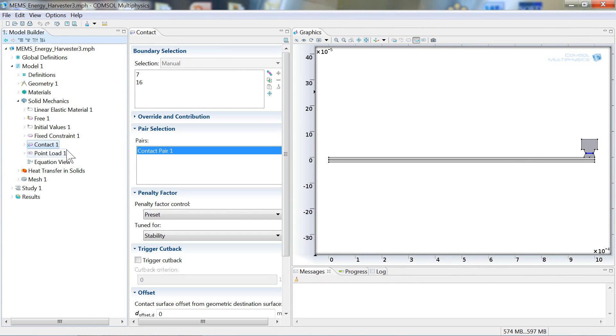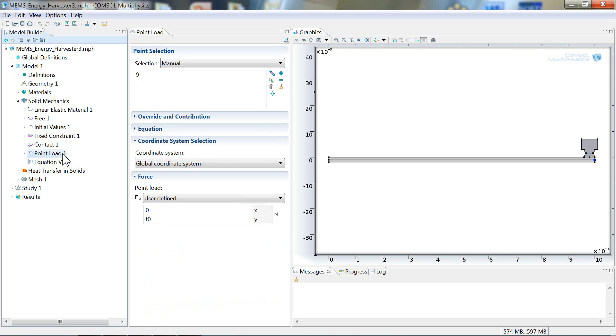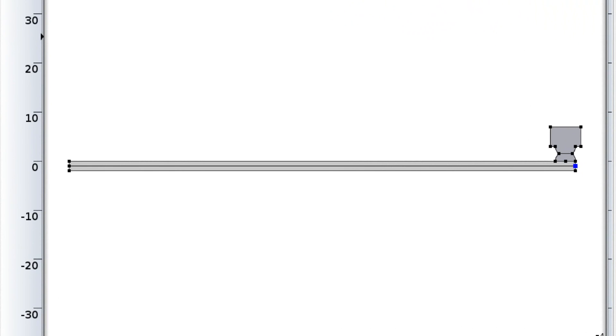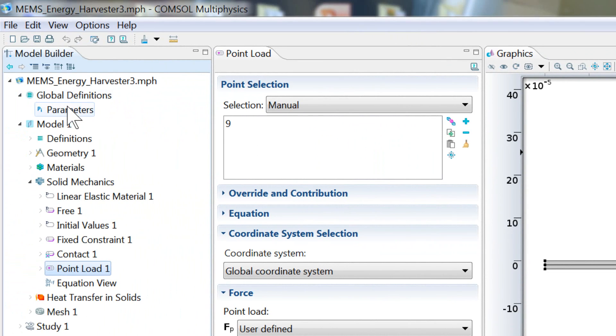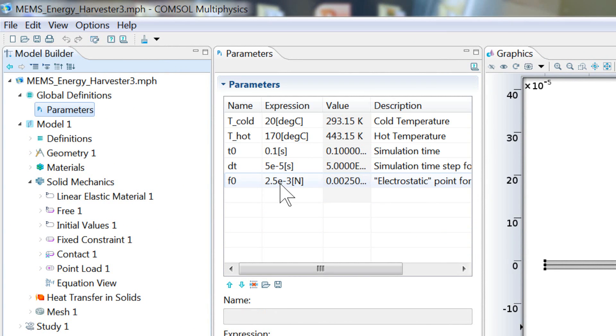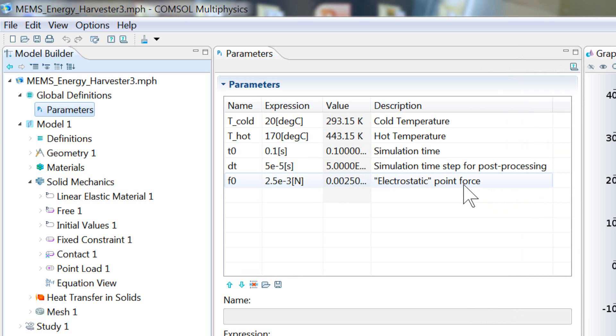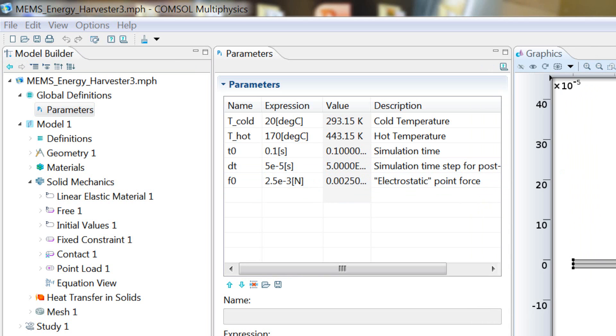The last node that I'd like to talk about is this point load node. And this defines a force, F0, in the positive y direction acting on the end of our strip. And this parameter, F0, back up under global definitions, you can see is defined as 2.5e-3 newtons. And the description here, what I'm calling an electrostatic point force. This is a relatively small but necessary force applied to the end of the strip to model the effect of an electrostatic force in the real system, which is used to hold the strip against the heat source just long enough for it to heat up before the bending force from the differential thermal expansion overcomes the electrostatic force and the strip breaks away from the heat source. Without this force, the material bends away too quickly and the energy harvester sacrifices efficiency.